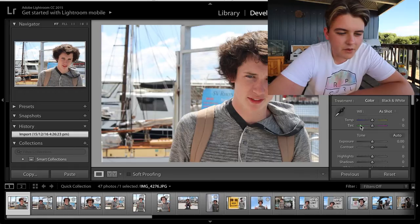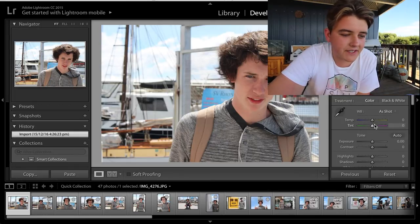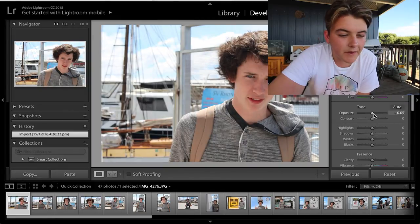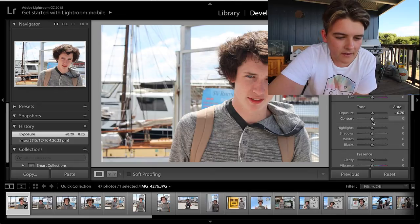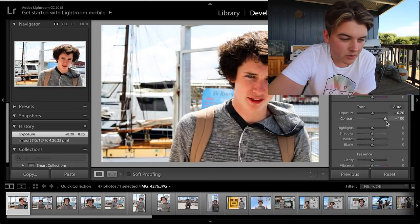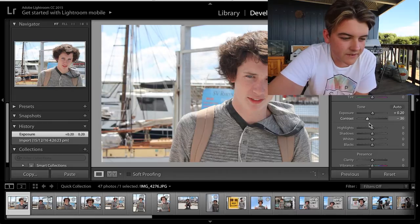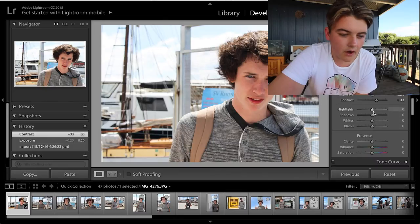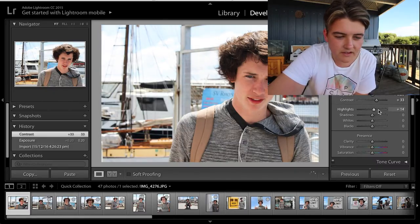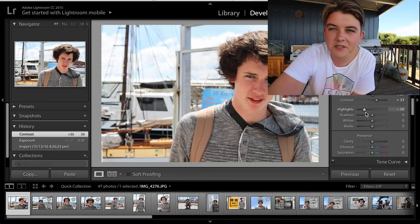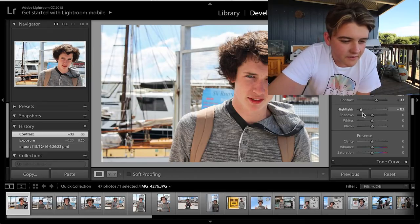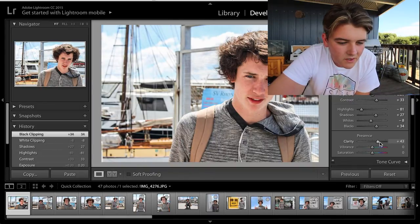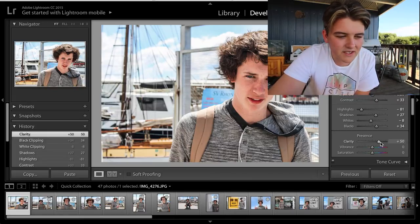Here's our first photo. I'll usually leave the temperature and tint the same. I go down and change the exposure a little bit — you just play with it, it's all about trial and error when you're photo editing on Lightroom. Turn up the contrast, or turn it down if it doesn't look good — somewhere in the middle looks good for this photo. For highlights, I turn them down and the sky comes out a bit more. It makes it more naturalistic or something.